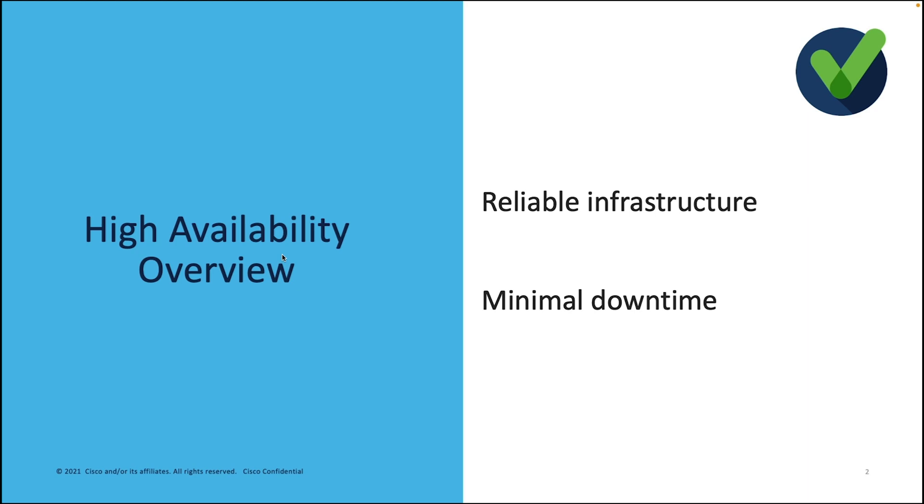the Cisco Catalyst 8000V router could represent a single point of failure for accessing the backend resources. Therefore, to mitigate this, it is important to deploy two Cisco Catalyst 8000Vs between two subnets and configure high availability for the two virtual routers.